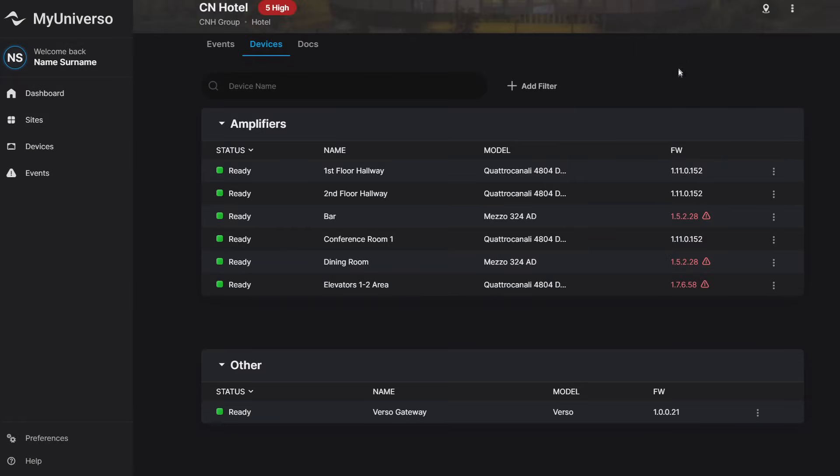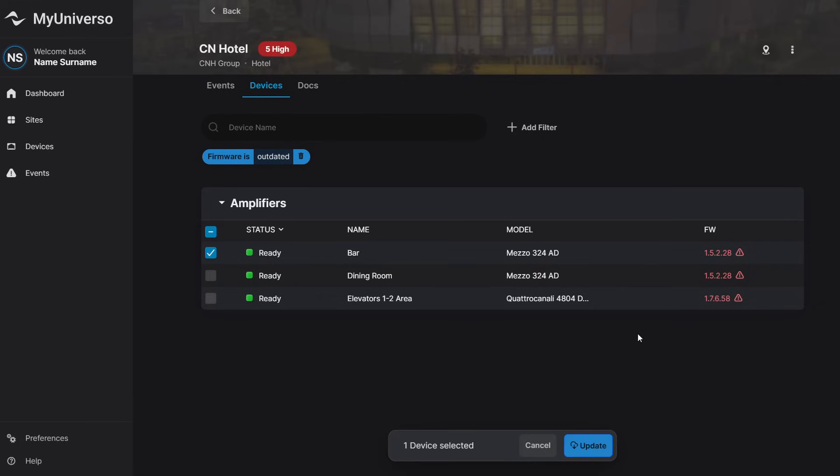You can even understand the device settings going inside the details, so you can understand which source is playing and what is the routing of your amplifiers.